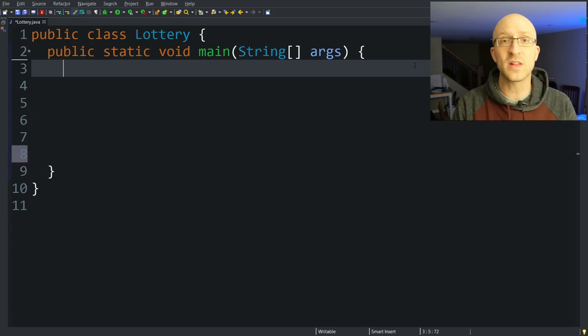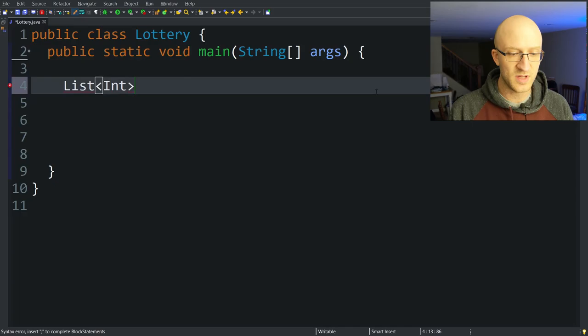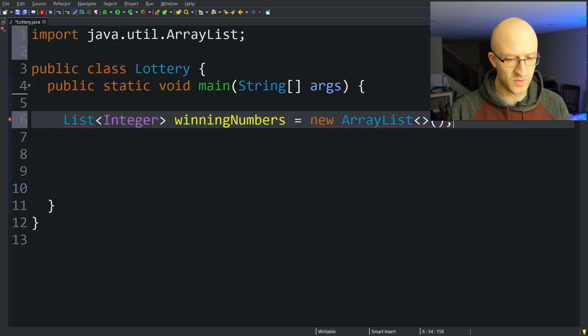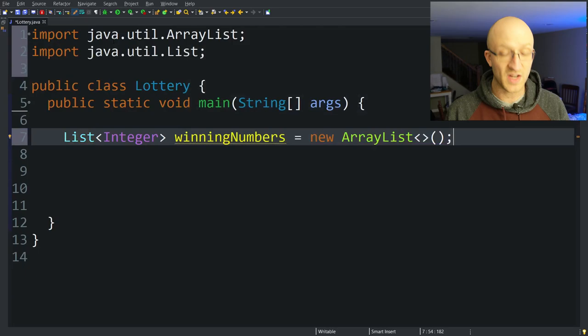First, we just need a list of integers to hold the winning lottery numbers that we randomly create. So: List<Integer> winningNumbers = new ArrayList(). We're in Eclipse so we can do Control+Shift+O to organize our imports — we want to import java.util.List and java.util.ArrayList.